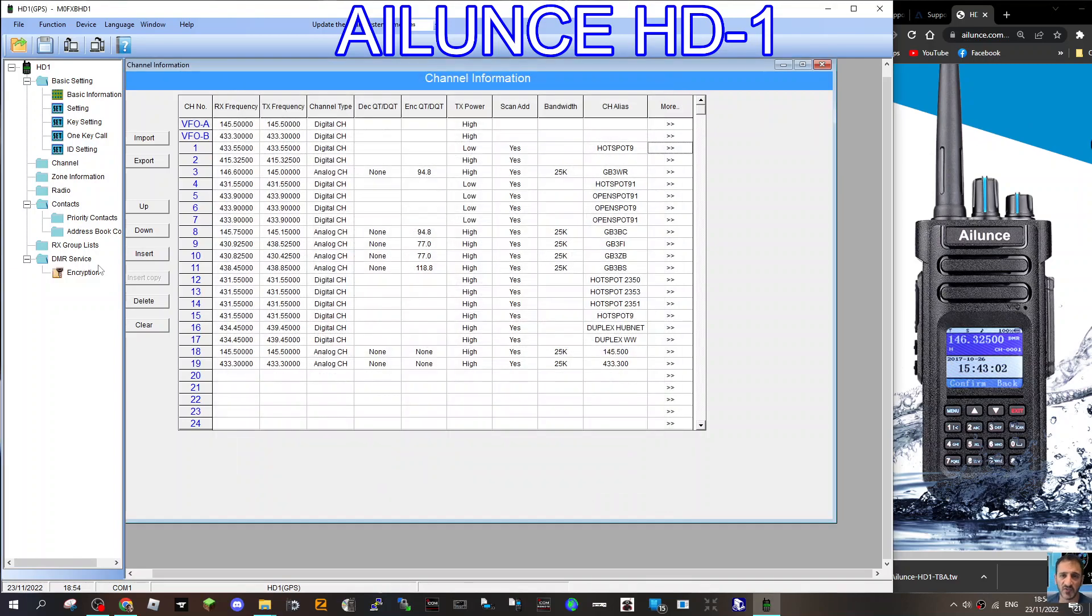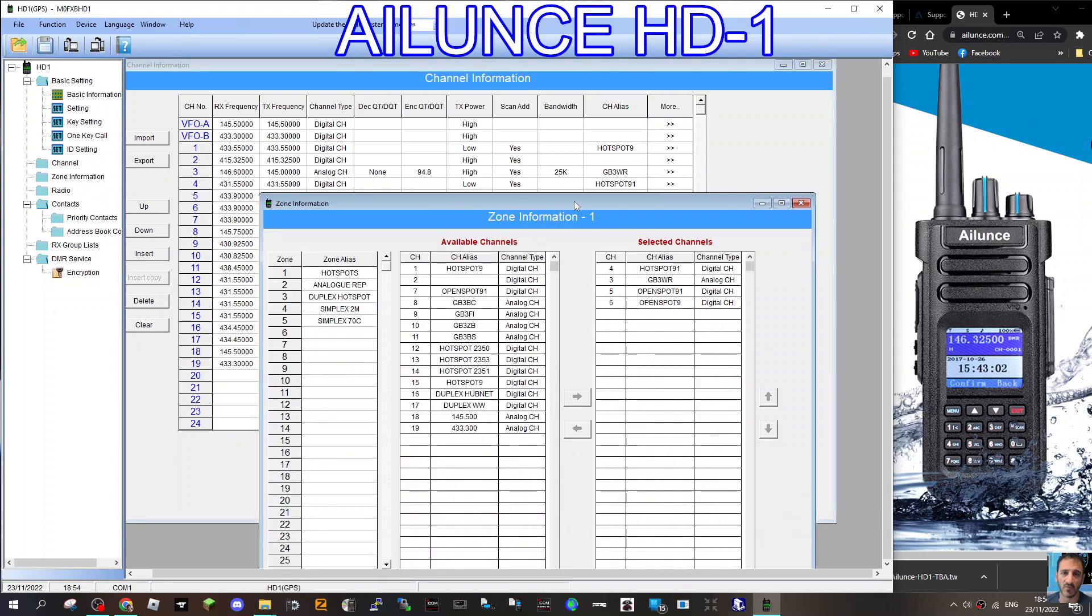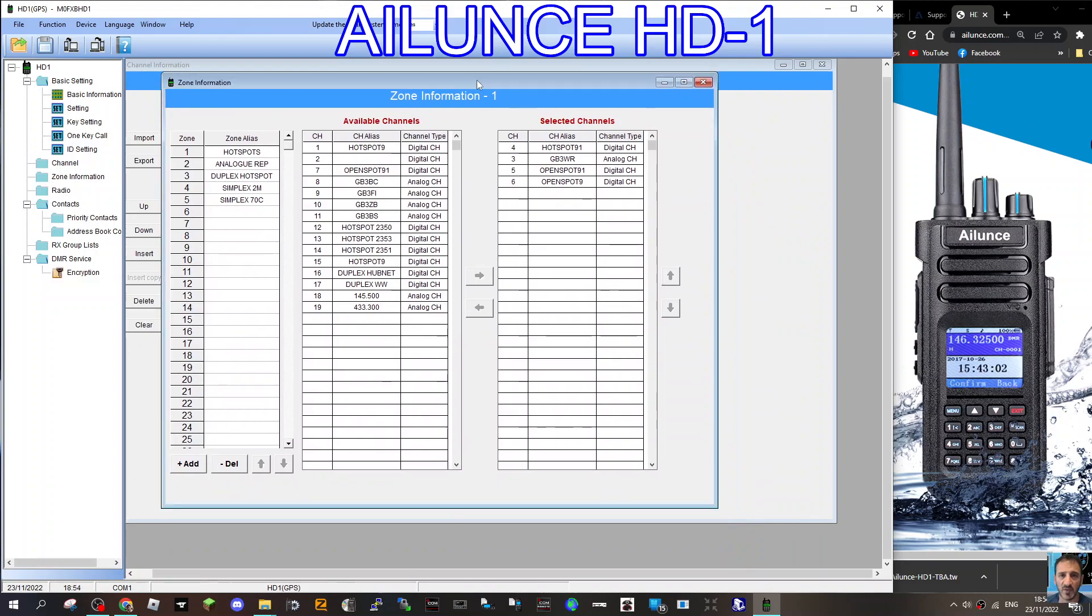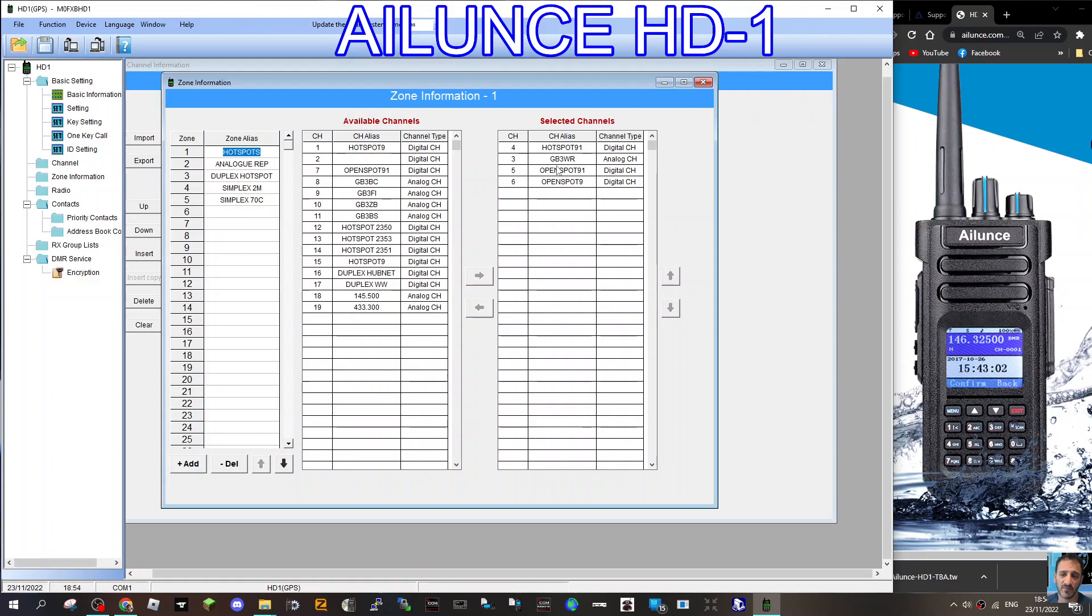Now we want to put that in a zone so we can find it. So close that. And here, double-click where it says zone. We're now going to start putting some of the channels we've created into a zone. Double-click zone, and a new window will appear, and these are our zones. So in each zone here on the left, there are groups of channels. I know it's confusing when you first see it. These are the channels you've created, and these are the channels you've put into the selected zone.